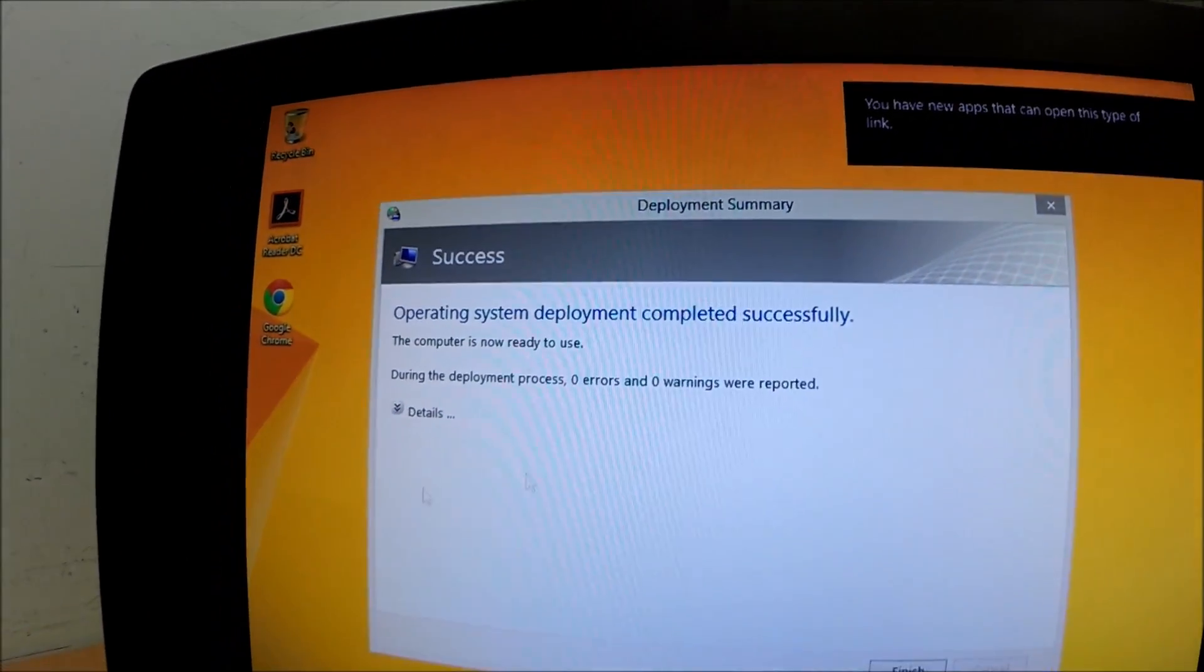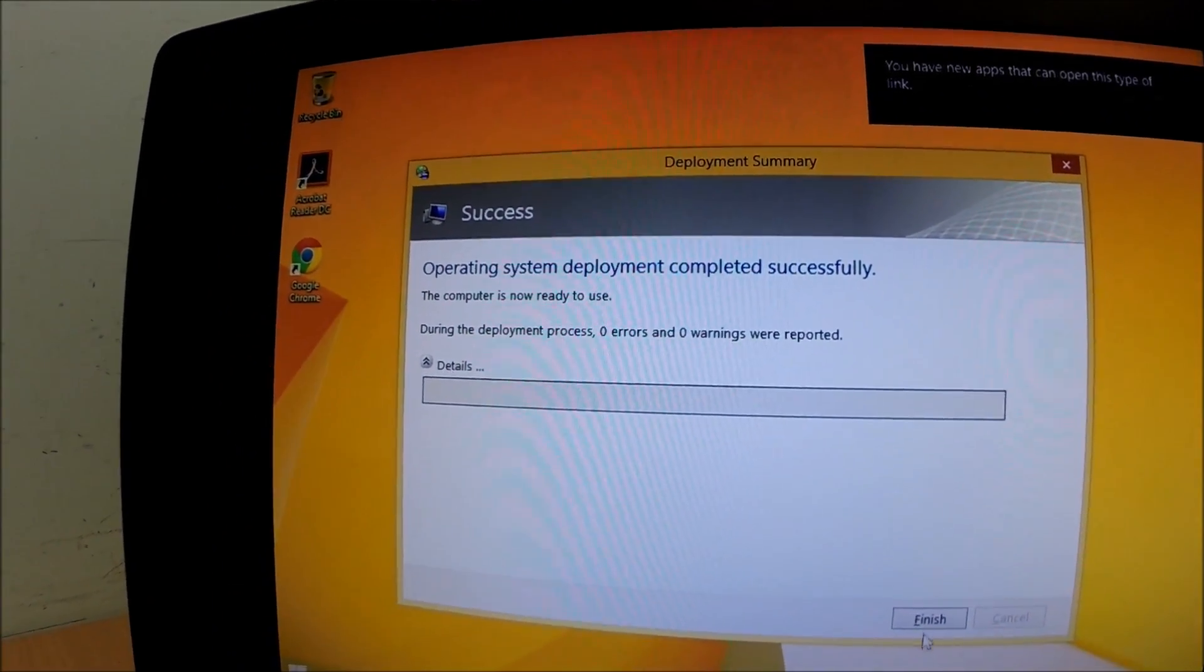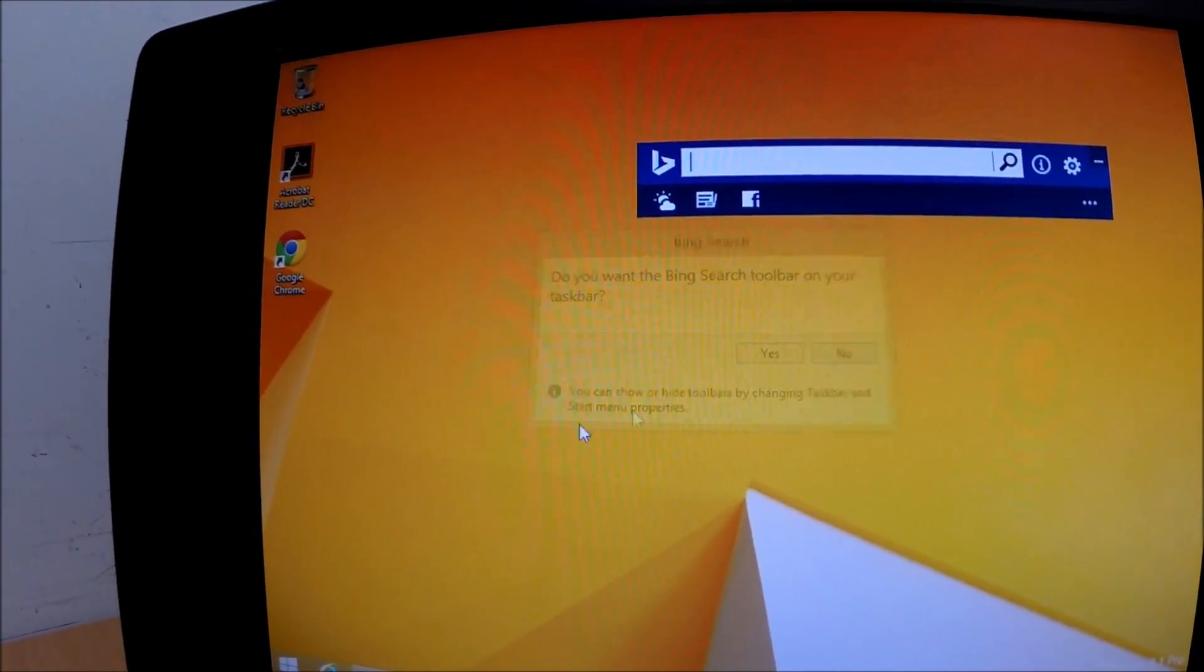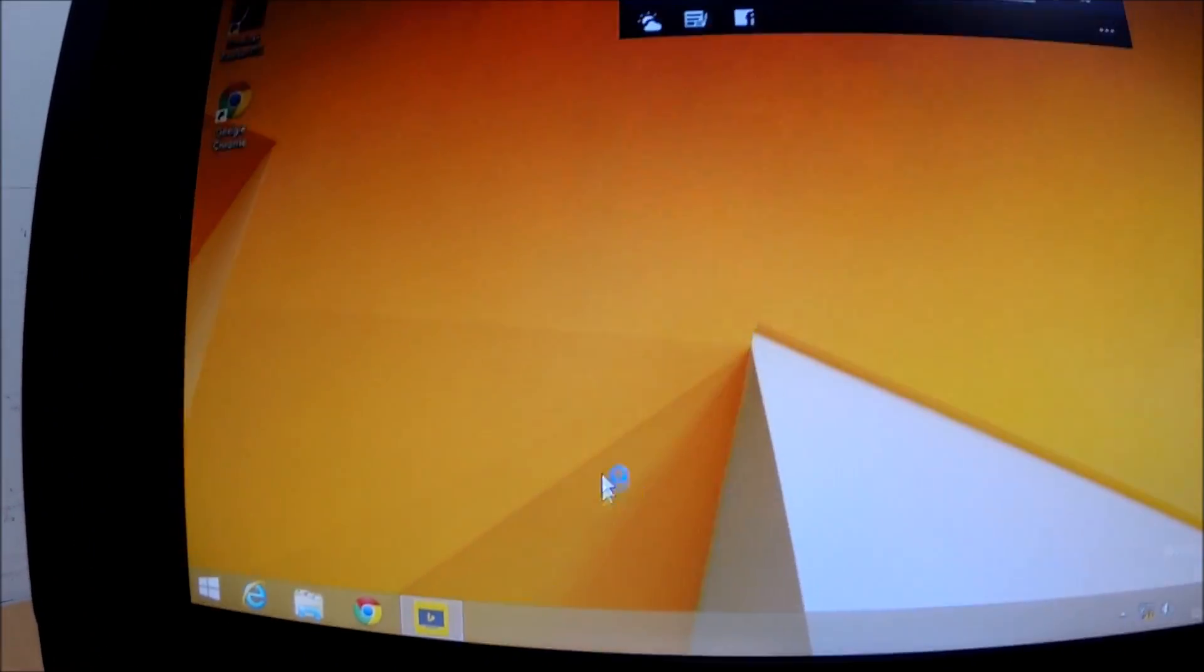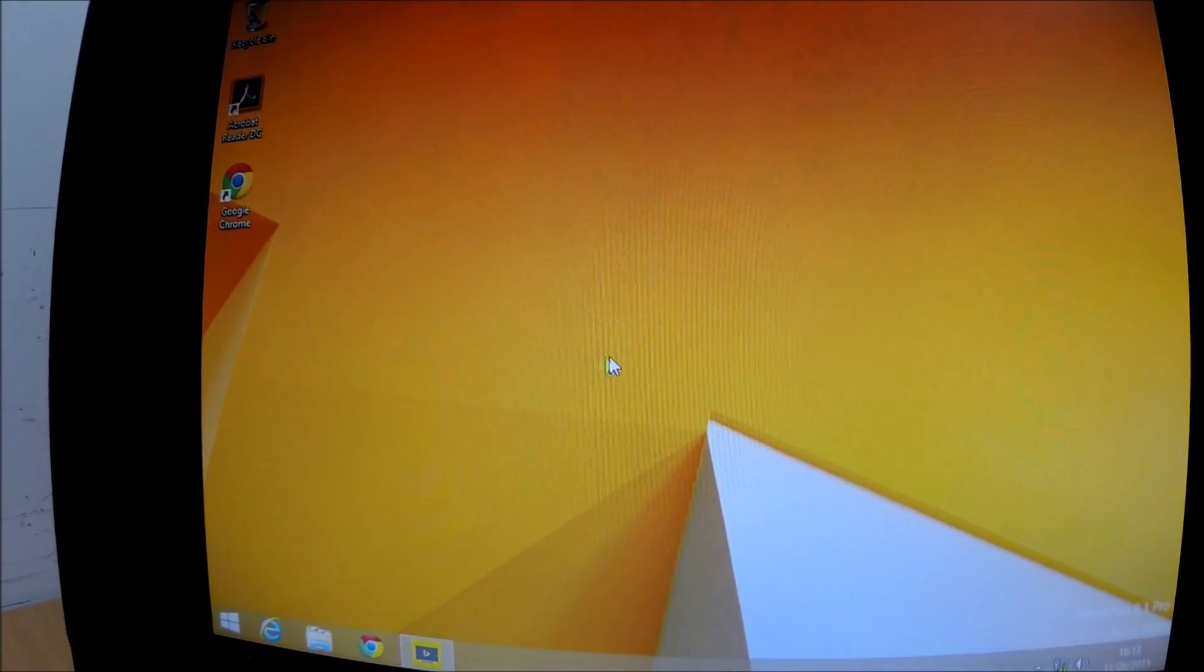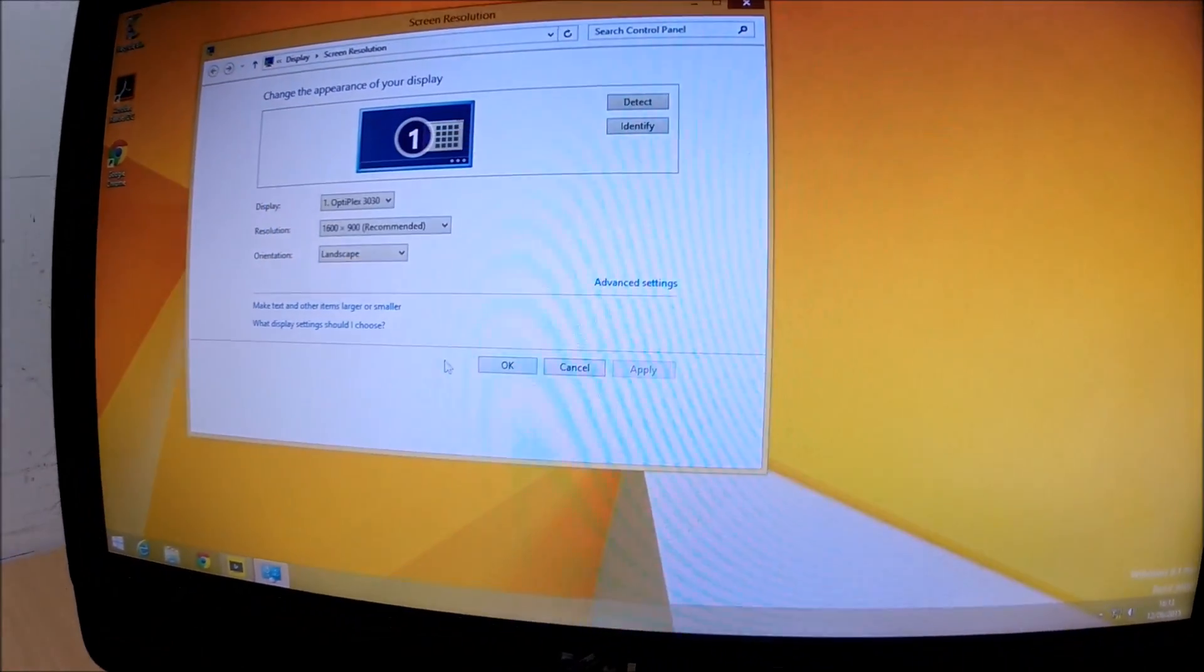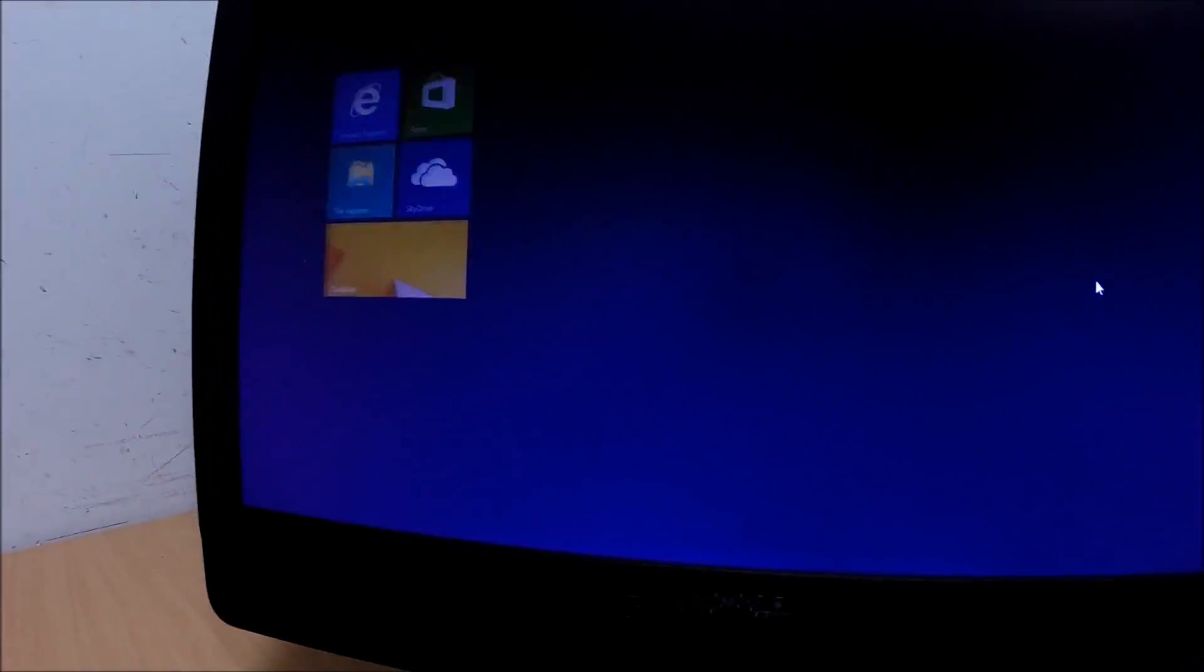So the Operating System deployed with no issues whatsoever. Let's click finish on there. Let's just change the resolution as well. We're just going to change that up to the highest it will go. Native resolution of this monitor. Just going to reboot the thing quickly.